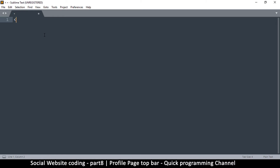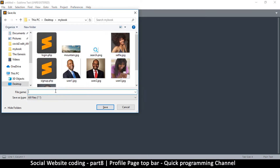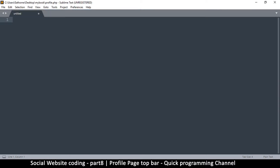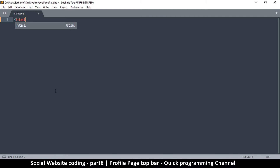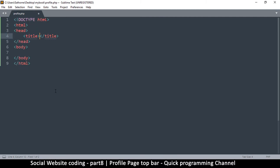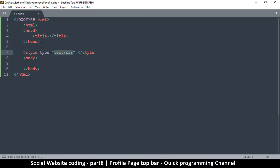Before I type anything, let me save this file in the same folder that I've saved the other ones. I'm going to call this one profile.php, hit save, and then when I type HTML it's going to make a suggestion. I'll hit enter and use the tab key to move things inside. Between the head and body tag, let's add a style tag.